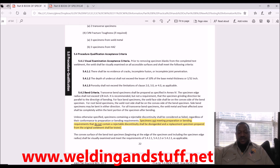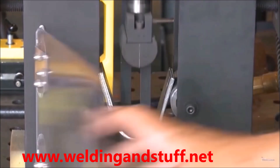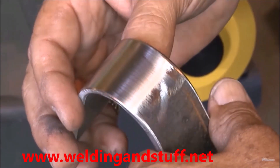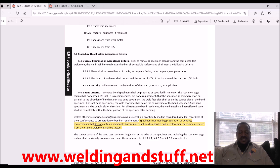For face bend specimens, the weld side shall be on the convex side of the bend specimen. For root bend specimens, the weld root shall be on the convex side. Side bend specimens may be bent in either direction. For all transverse bend specimens, the weld metal and heat-affected zone shall be completely within the bend portion of the specimen after bending — you can't bend it off to the side. Specimens containing rejectable discontinuities shall be considered failed regardless of their performance.